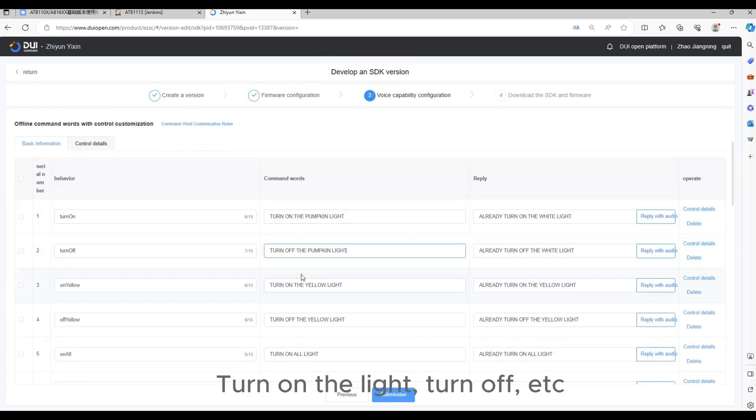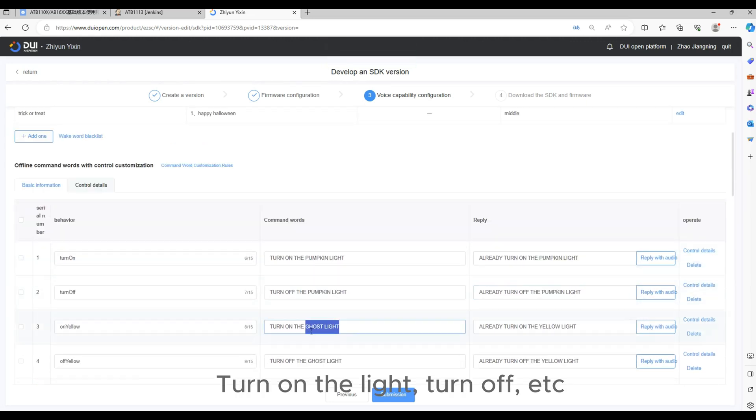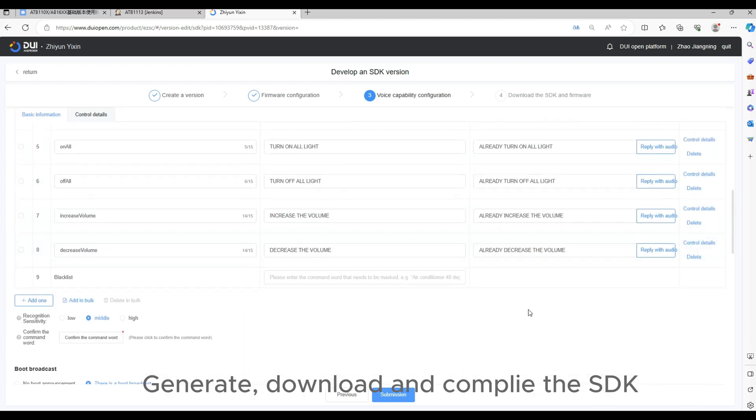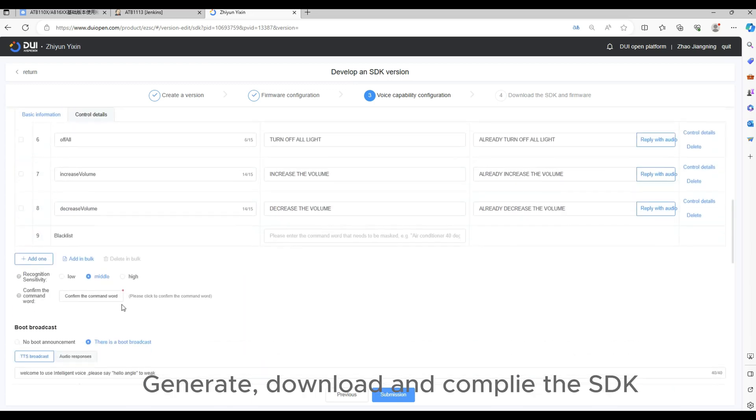Turn on the light, turn off, etc. Generate, download, and compile the SDK.